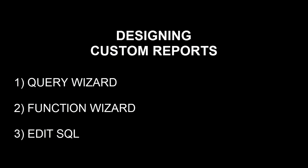Designing Custom Reports. This section will cover using the Query Wizard, Function Wizard, and Edit SQL options to design custom reports or modify existing reports.